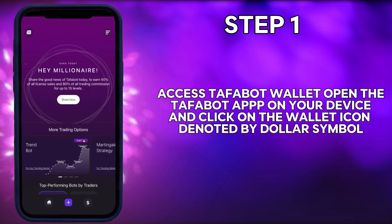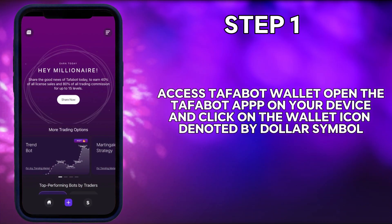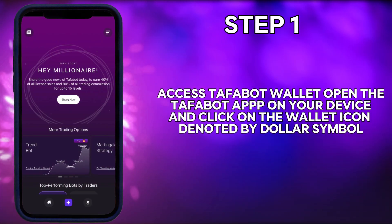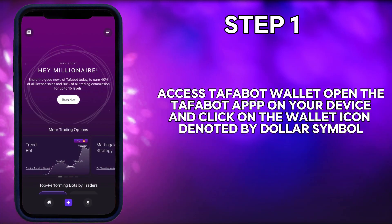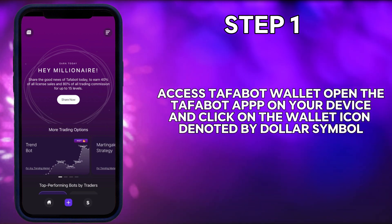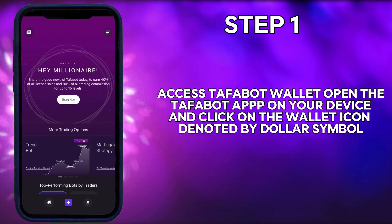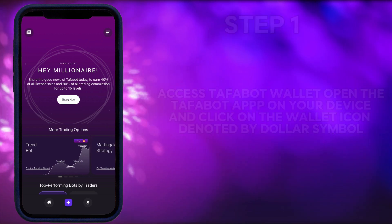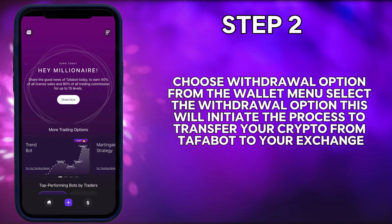Step 1: Access Tuffabot wallet. Open the Tuffabot app on your device and click on the wallet icon denoted by the dollar symbol.